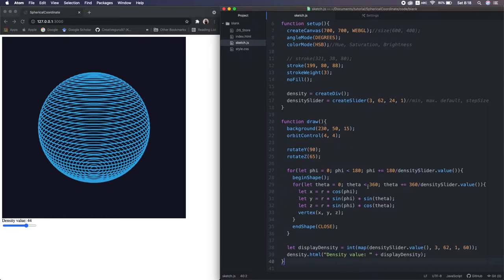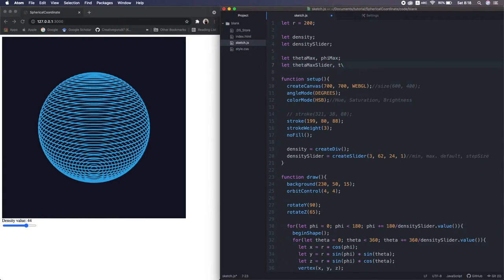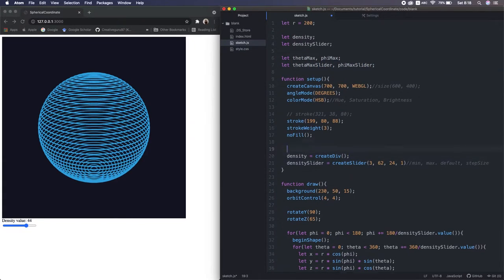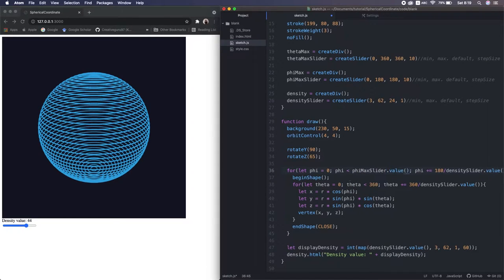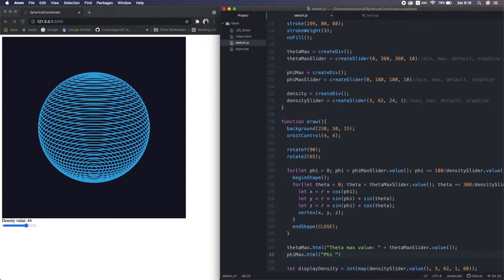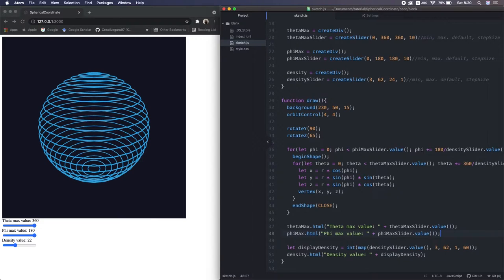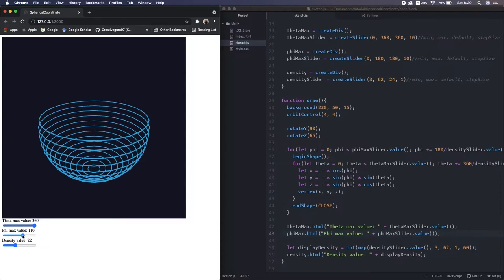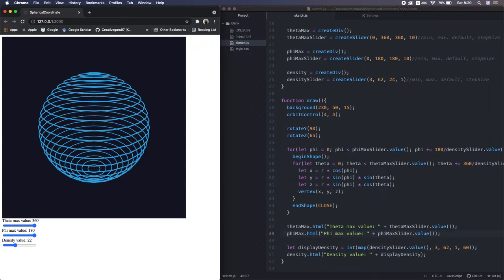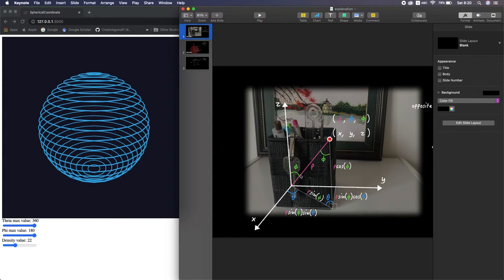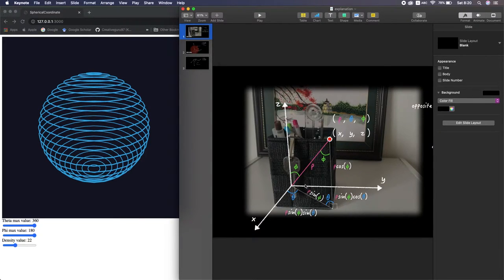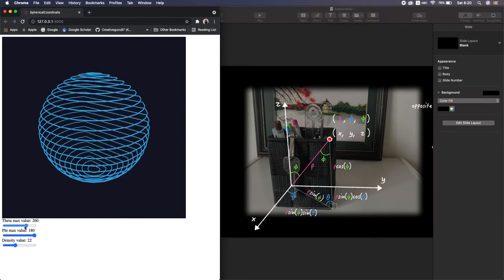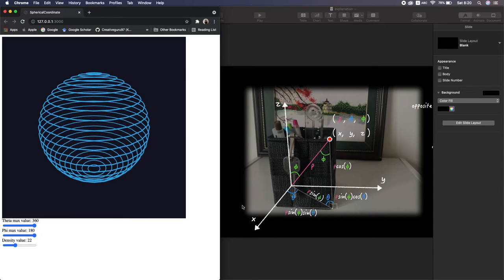I also make sliders for the theta and phi maximum values. Yeah, that looks good. Phi goes here to here 180 degrees. And on the other hand, the theta go around the circle 360 degrees. Like this. For people who are first time to touch spherical coordinate with this interactiveness, it's much easier to make sense, right?